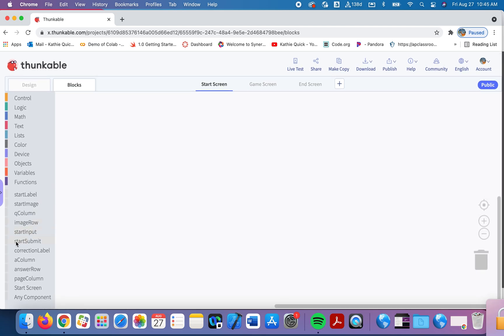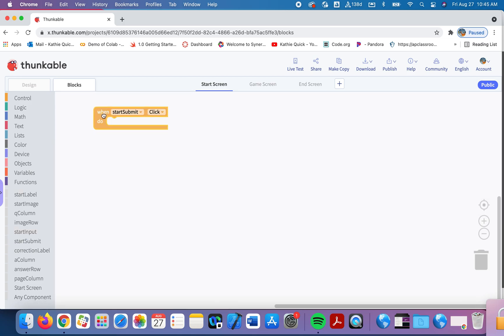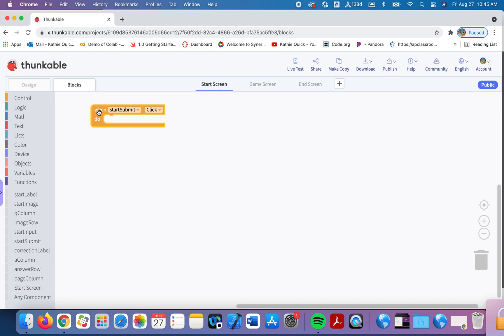So when the start submit button is clicked, that's what we're going to do. They'll type their answer and when that start submit button is clicked, we're going to check is their answer yes or is their answer no. And if it's neither yes or no, we're going to yell at them and ask them to try again. Not really, we're going to be polite.